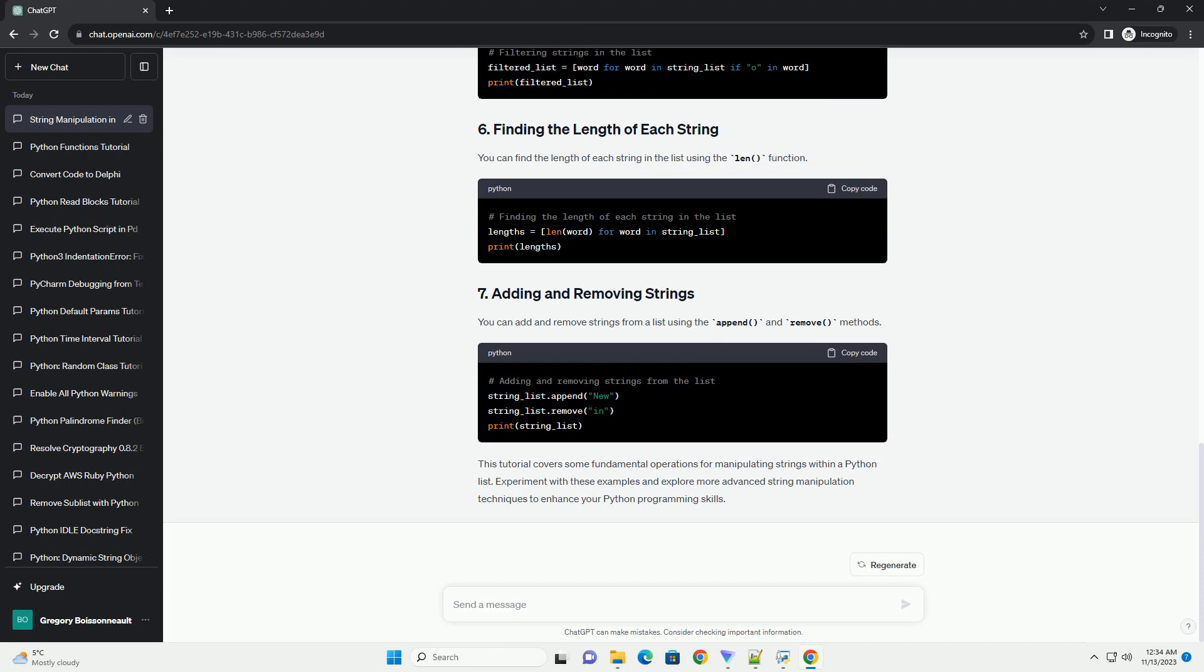This tutorial covers some fundamental operations for manipulating strings within a Python list. Experiment with these examples and explore more advanced string manipulation techniques to enhance your Python programming skills.